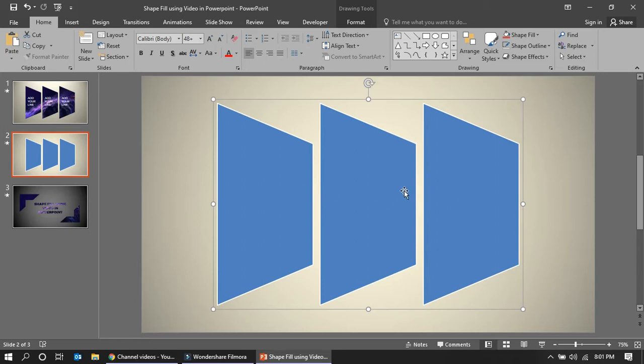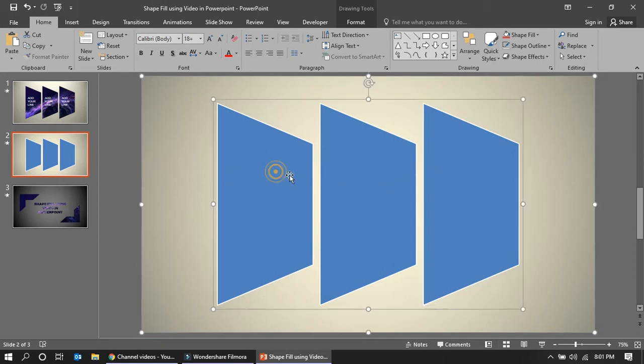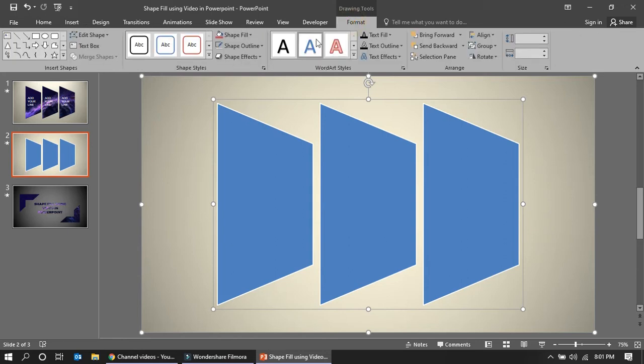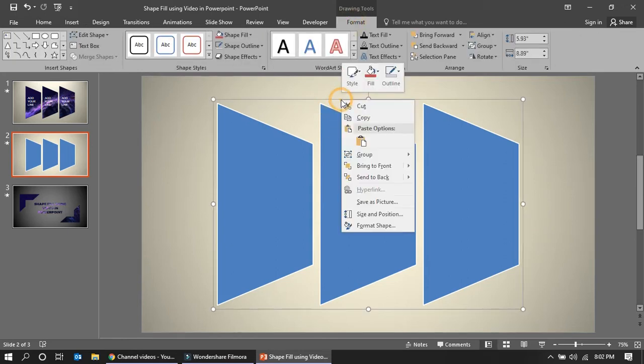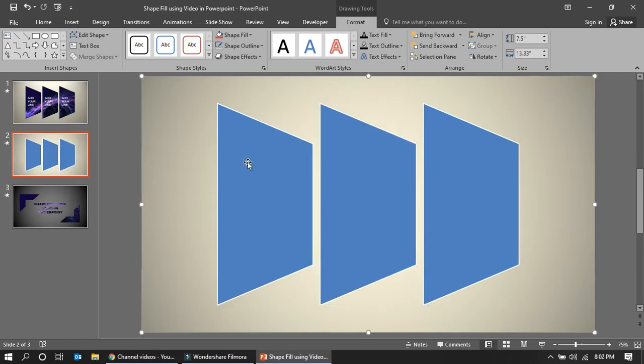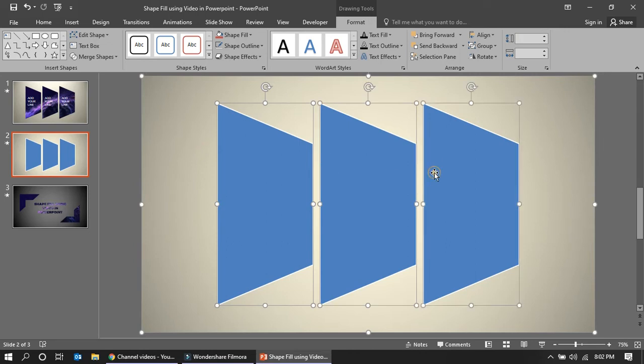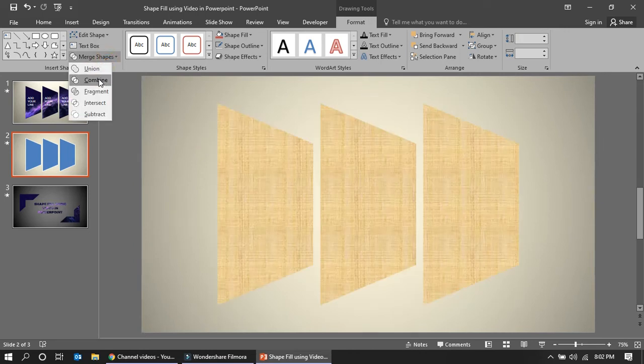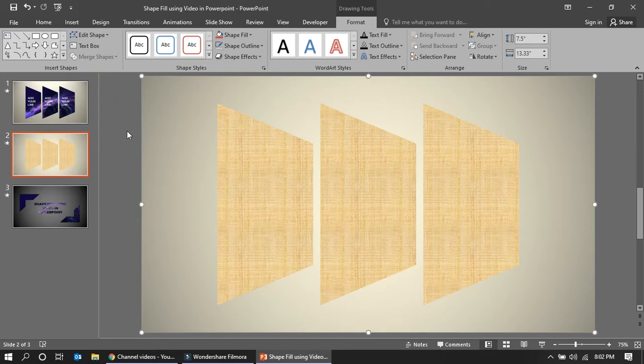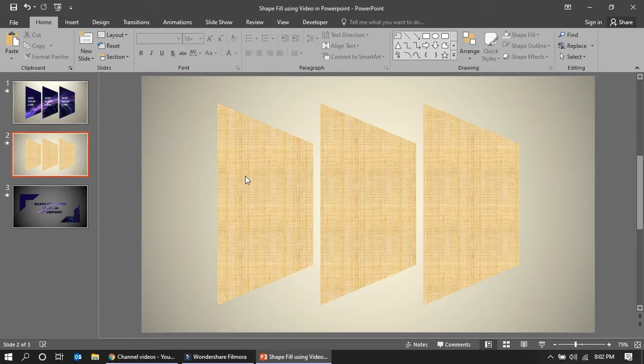So now after this, you have to select this and these three. Go to Format and from here just ungroup it. So now I am selecting the three and I am going to give Combine. So now I made my actual background. My background is visible.